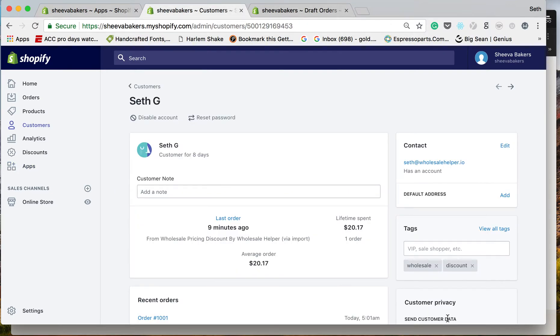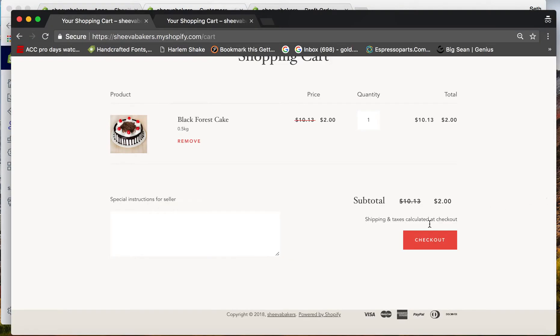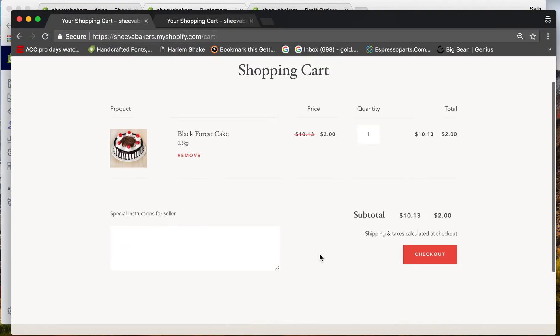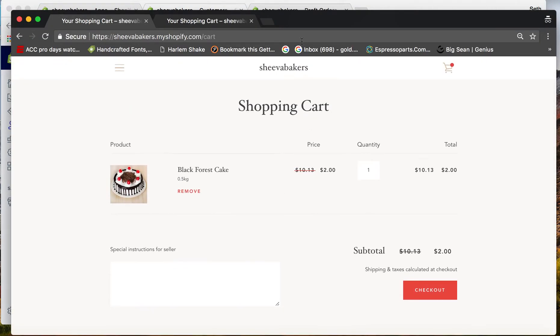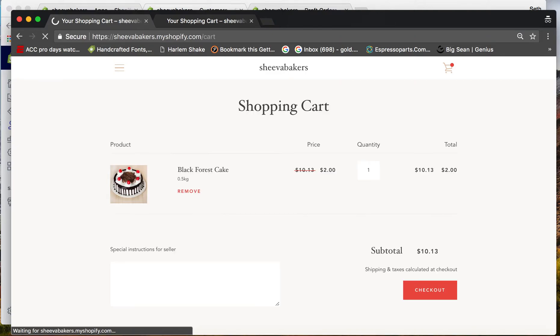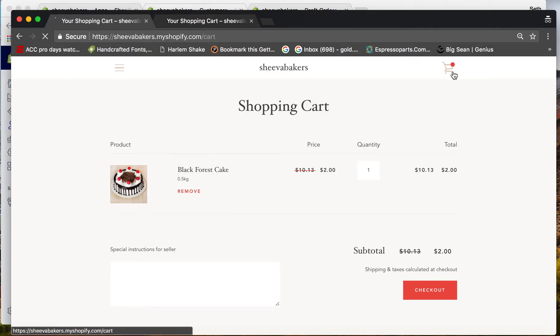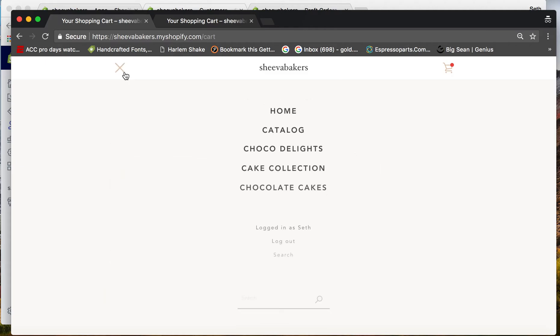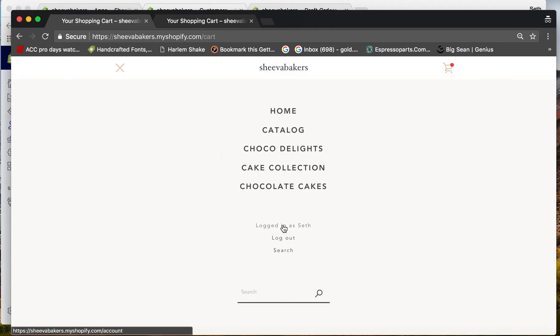If you look at this customer right here, this does not have the WPD net tag, so they will not be receiving it. When I come to the shopping cart right here, I'm signed in as that customer Seth.